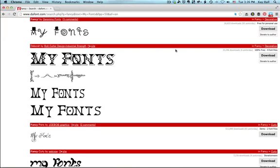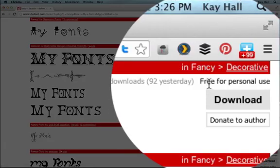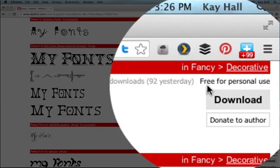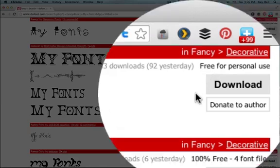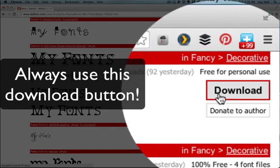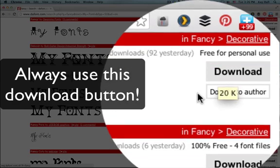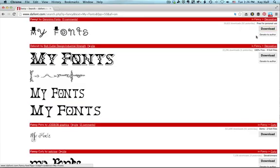If you look over here to the right, you'll see the licensing information right underneath the red line: free for personal use, 100% free. And you'll see the safe download button, which is just this gray download button, and sometimes you'll have a donate to the author button.